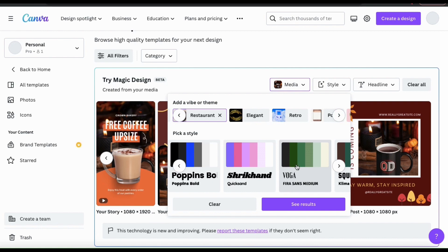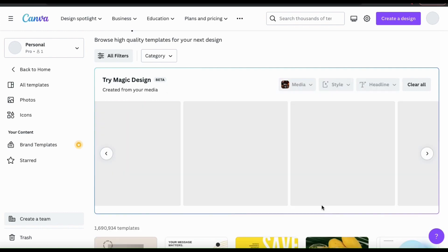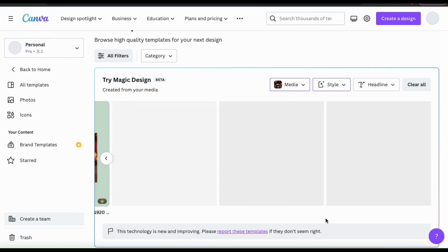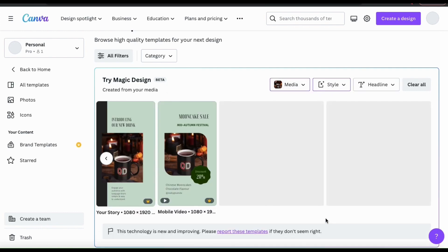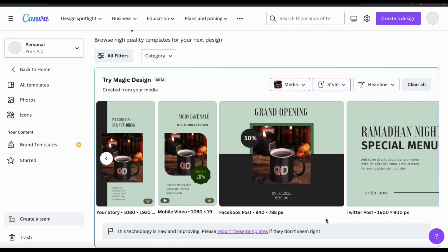It also has a nice coffee lounge type color scheme which I think will work perfect. Now that I've selected a vibe and my style, let's go down to the bottom and click the See Results button. Magic Design will then analyze all the options that you selected and apply them to your templates.